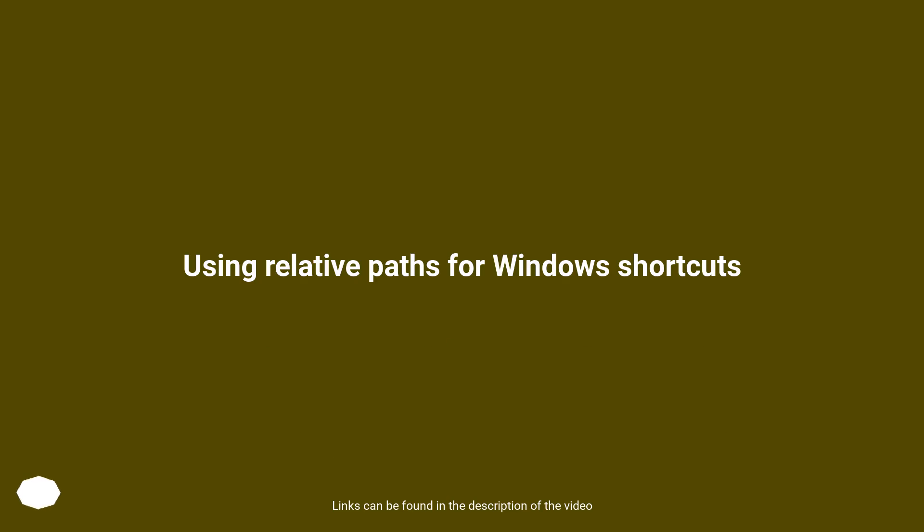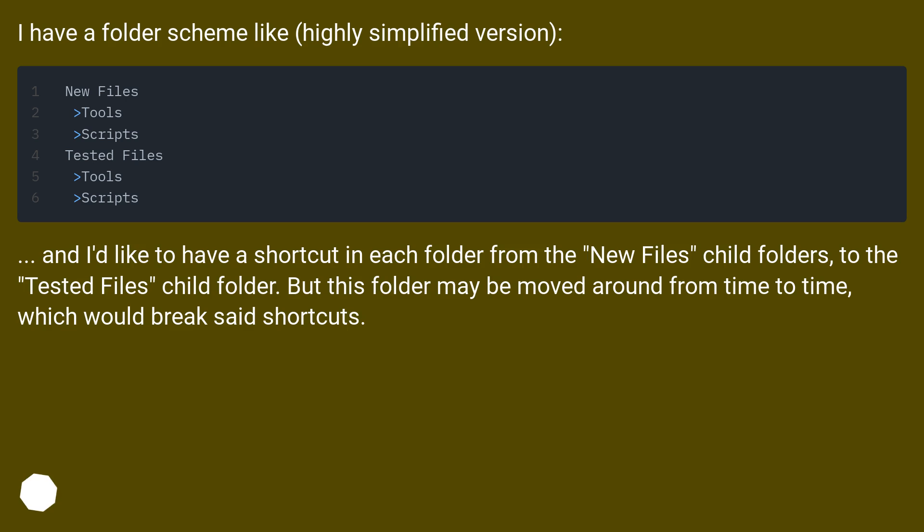Using relative paths for Windows shortcuts. I have a folder scheme like this, highly simplified version.